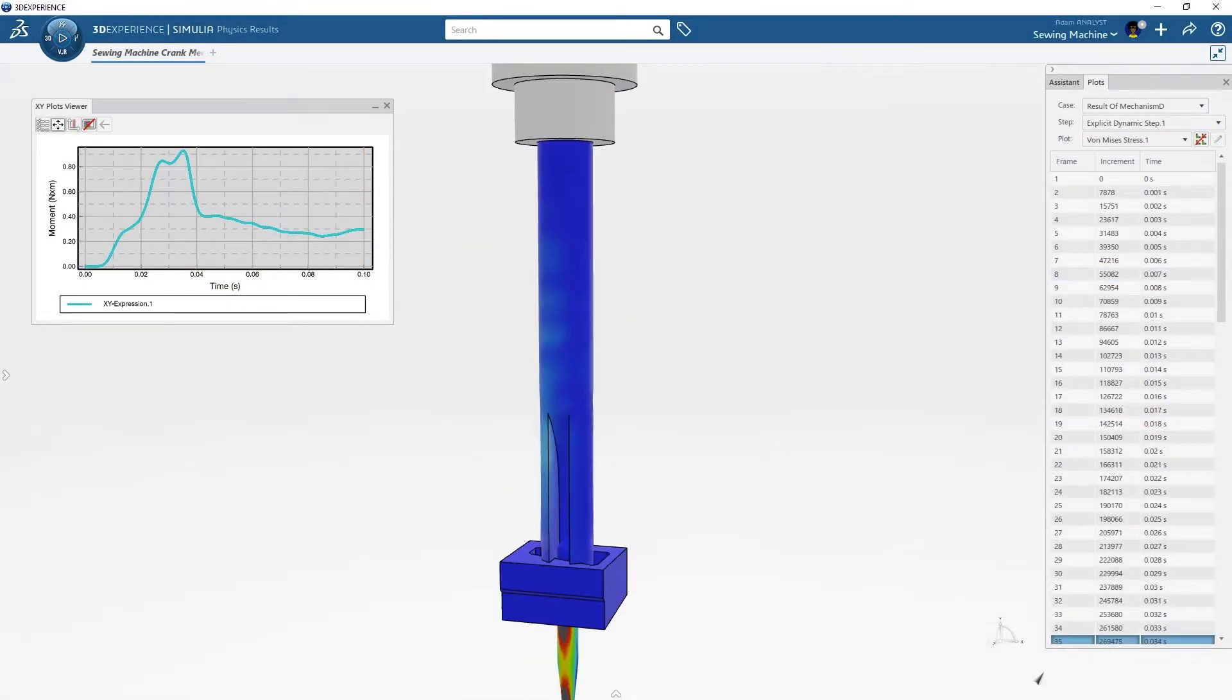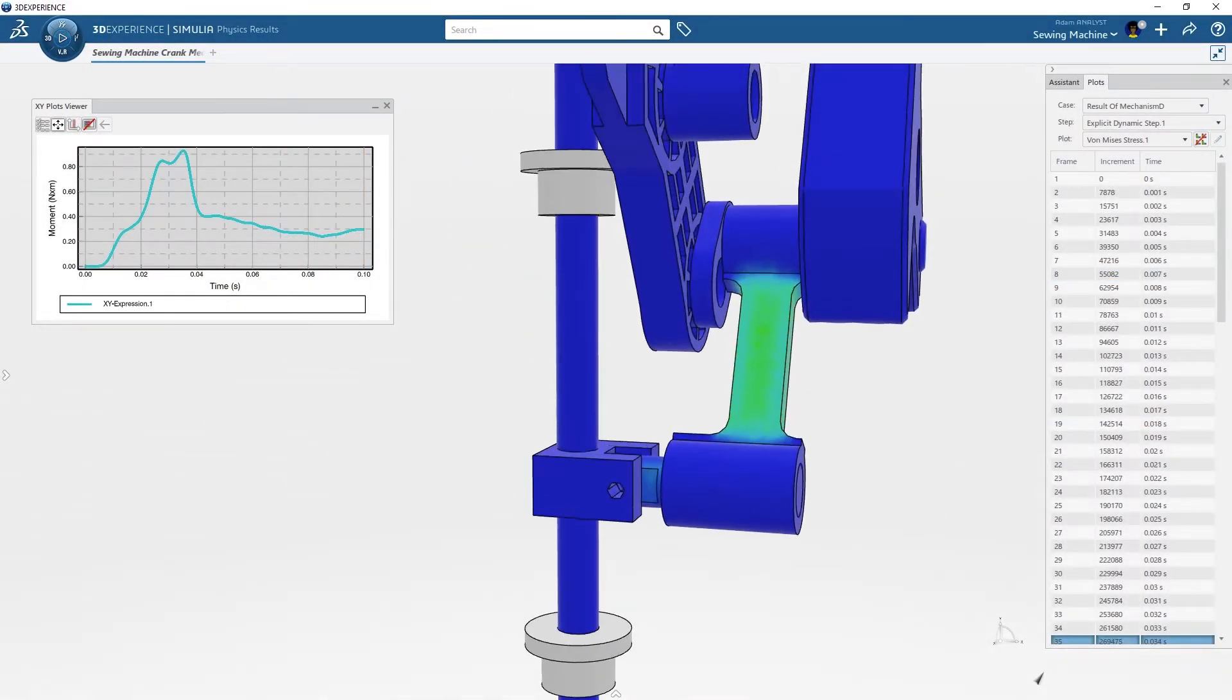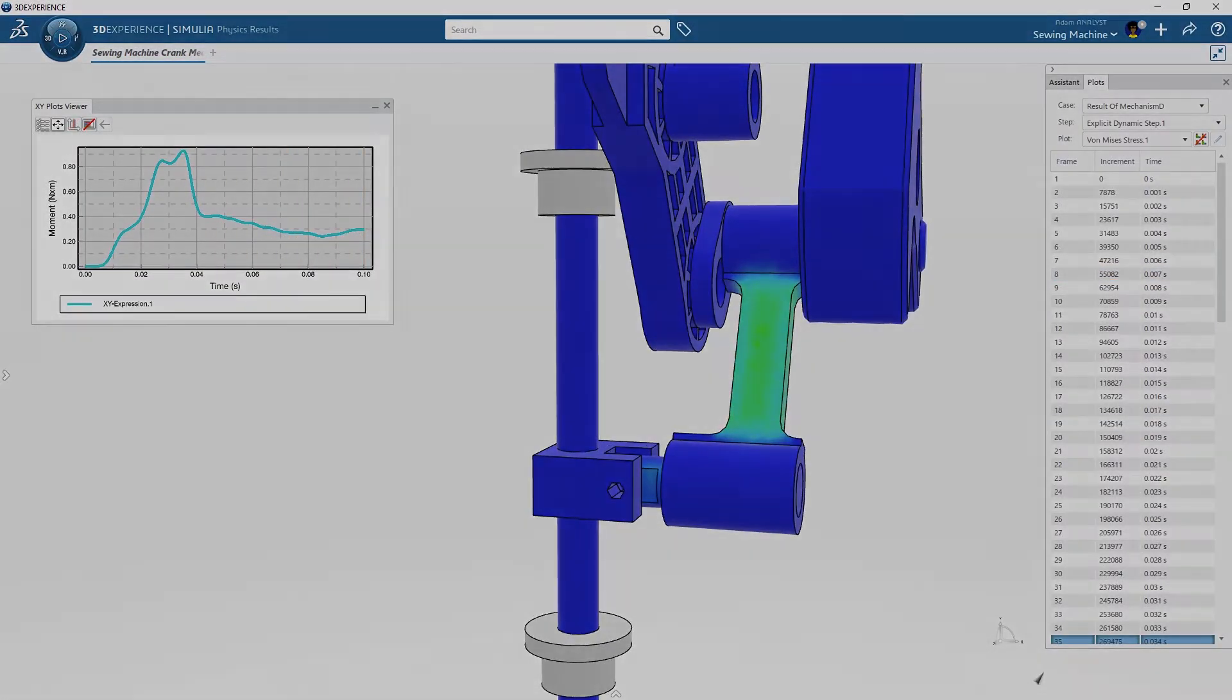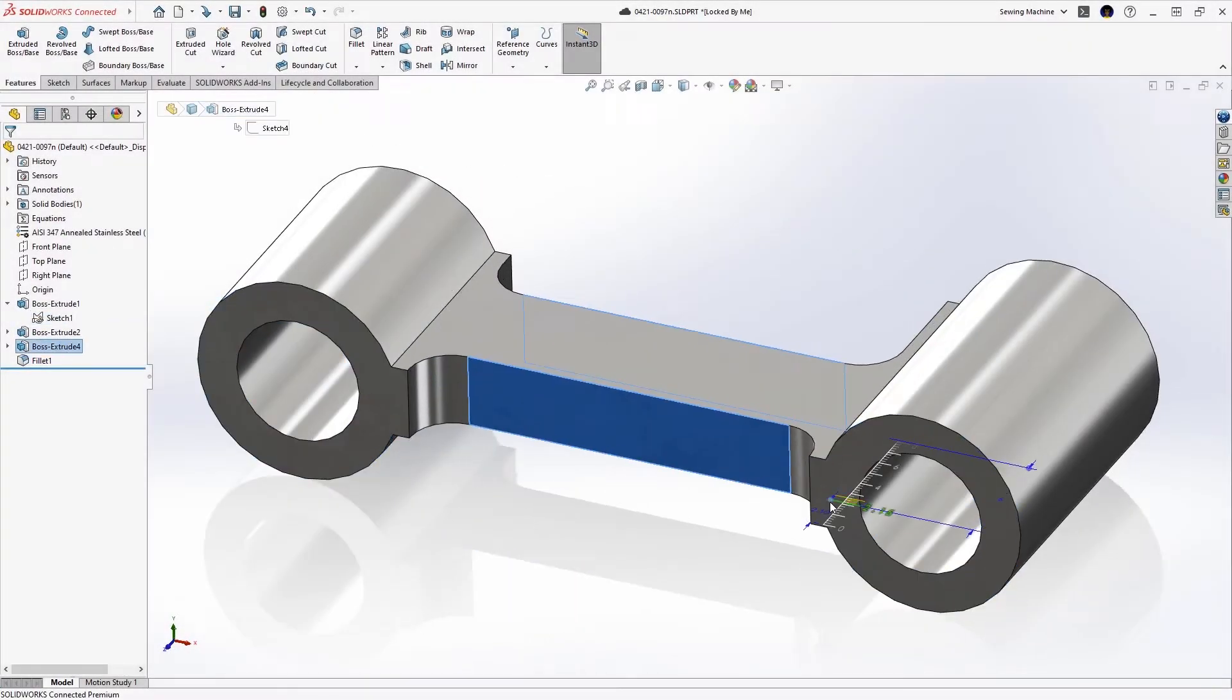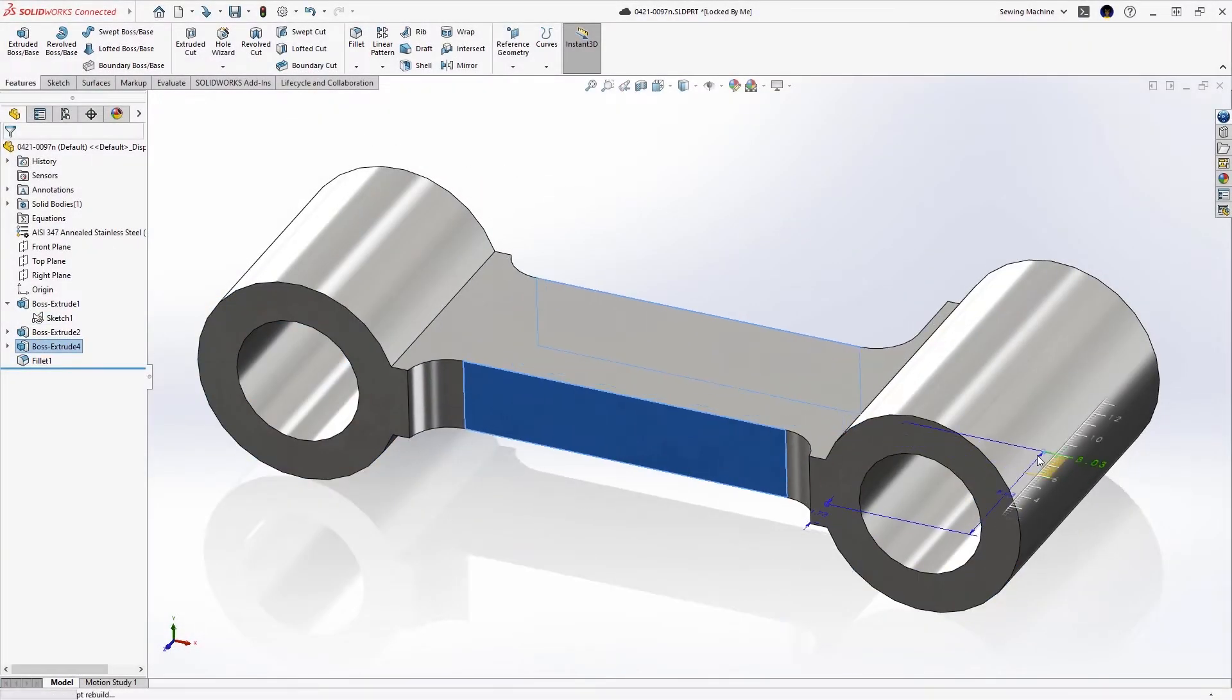While viewing the results, ADAM identifies an opportunity to optimize the shape and mass of the needle bar link.